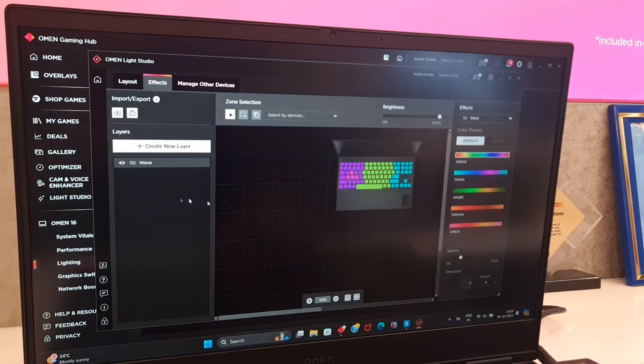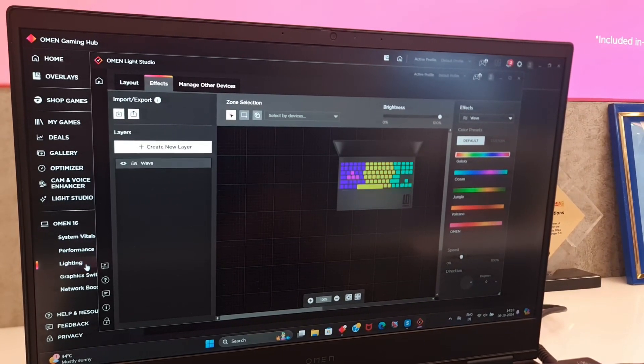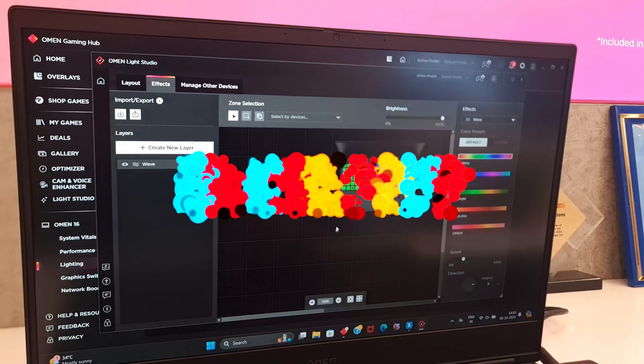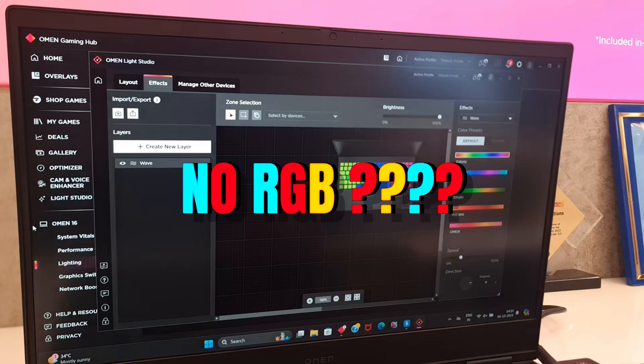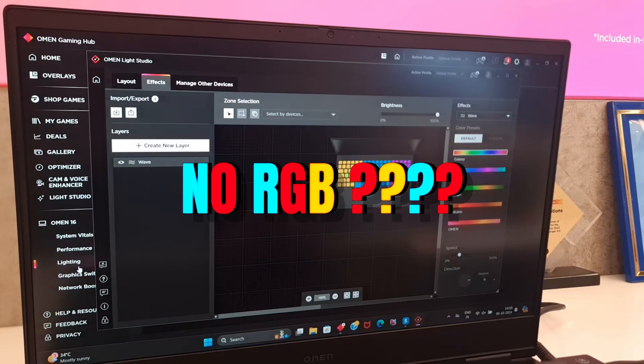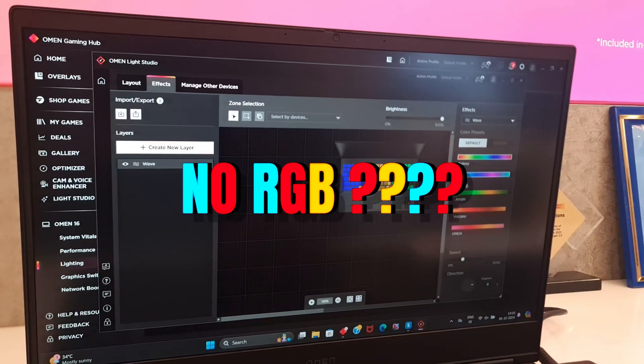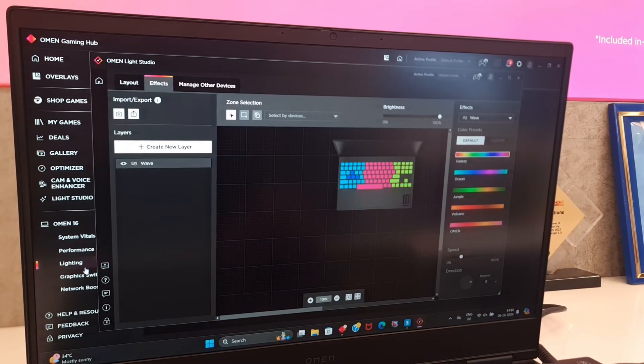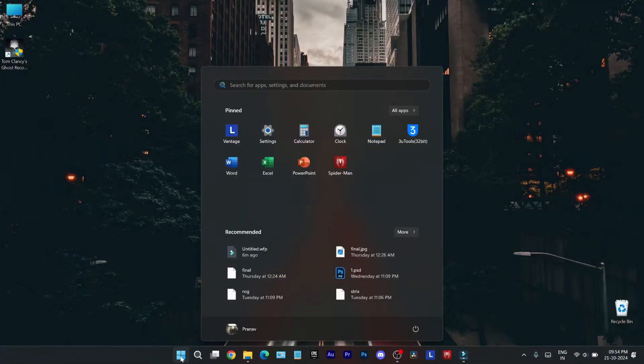It seems that a lot of people are facing issues with the HP Omen gaming laptop not giving RGB effects but only a static RGB. So here is what you need to do.